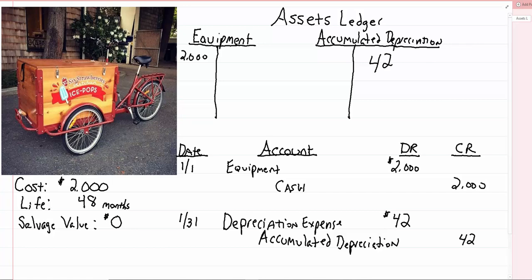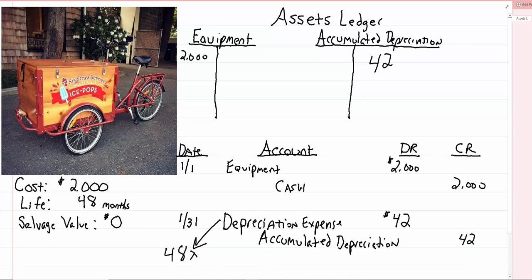So essentially what's happening is after one month if we net these two together, you'll see the book value or the accounting value of that bicycle is 2,000 minus 42. And we'll make that entry right here 48 times. One time every month for the next 48 months.